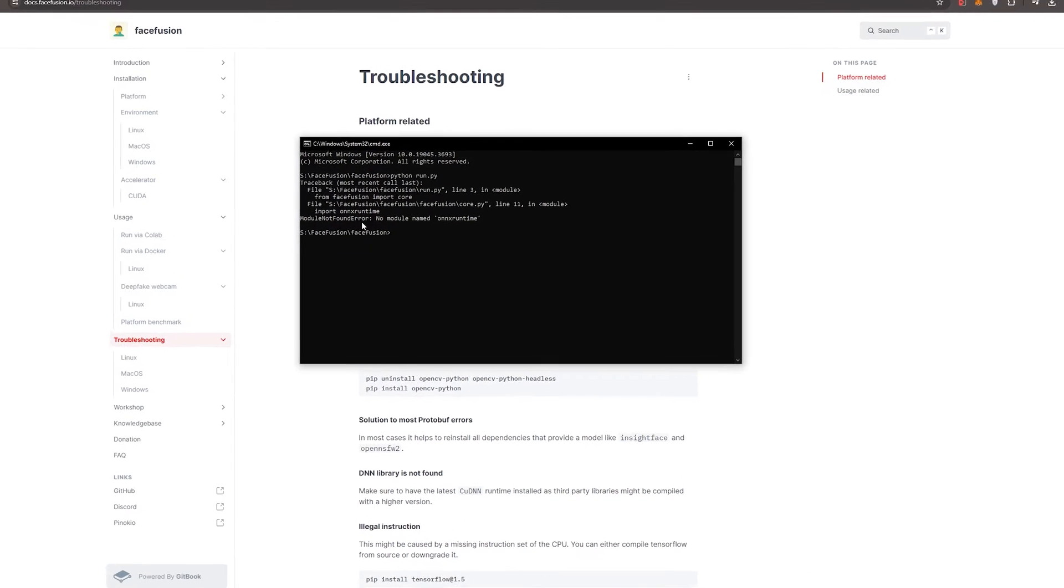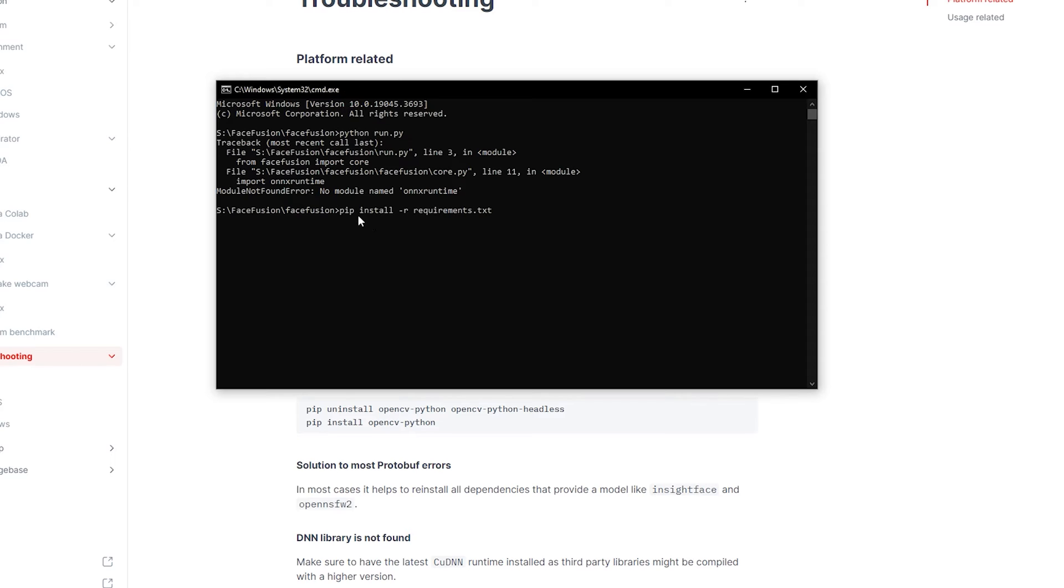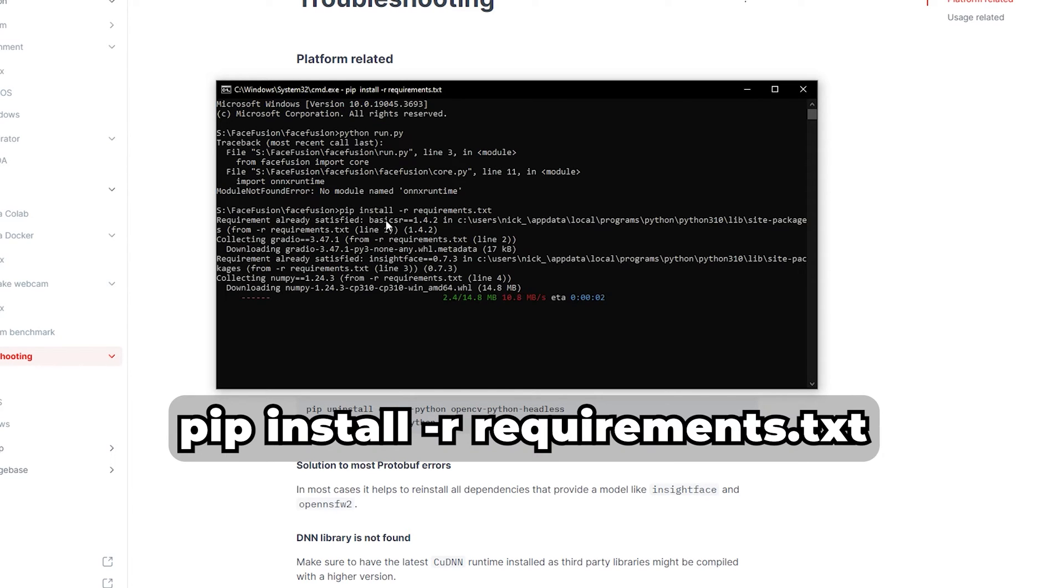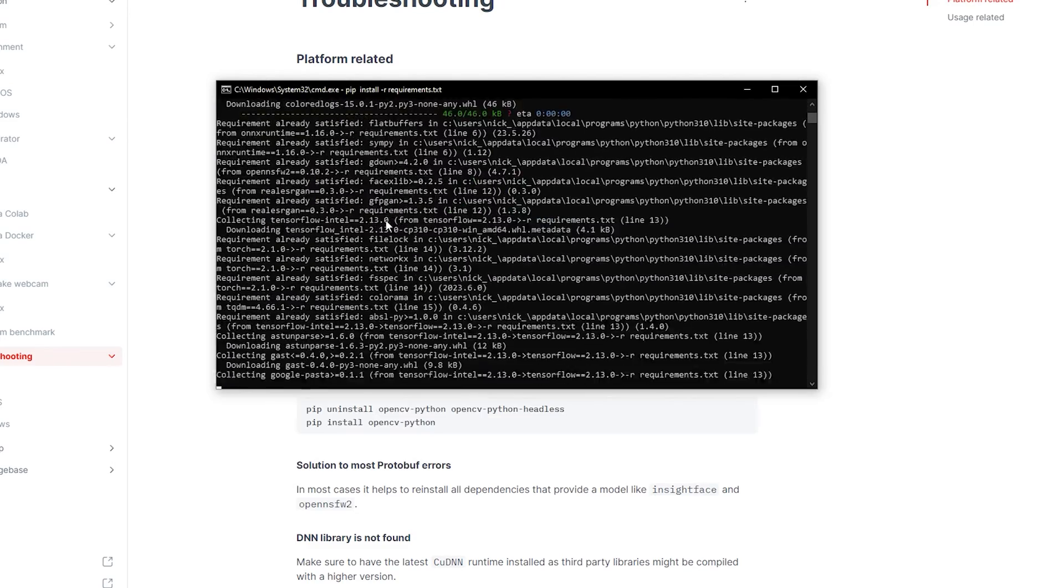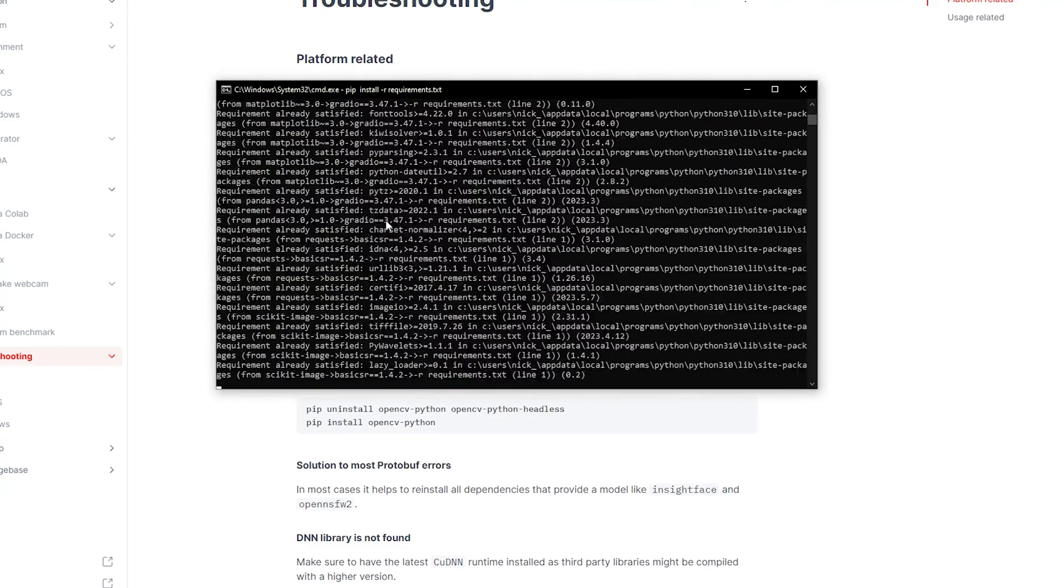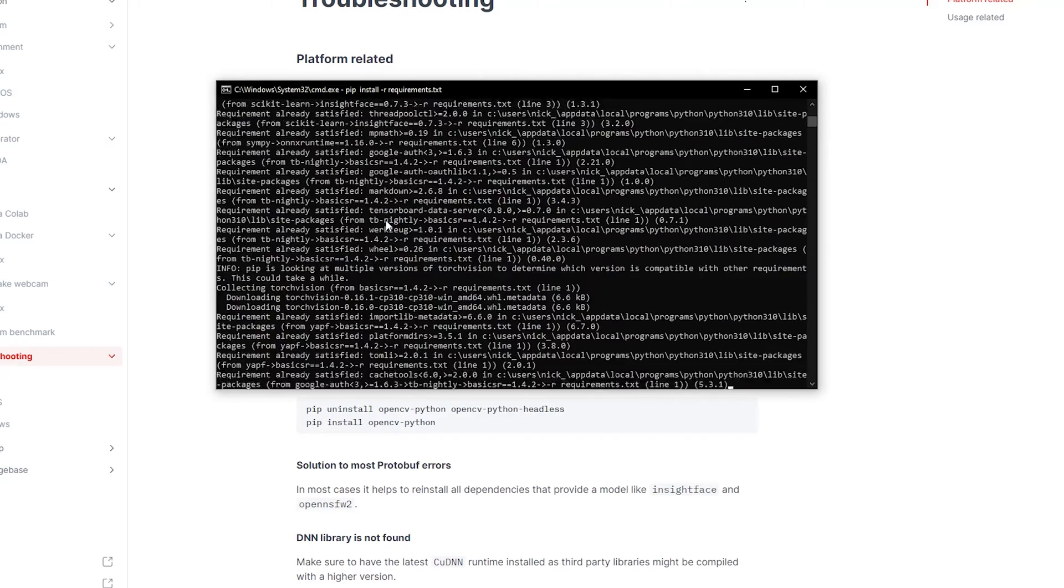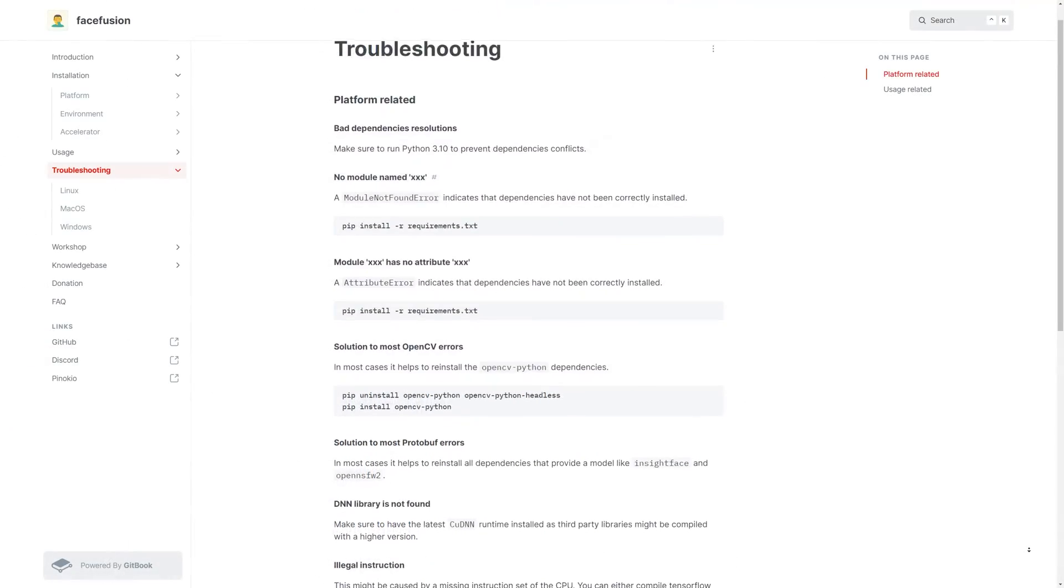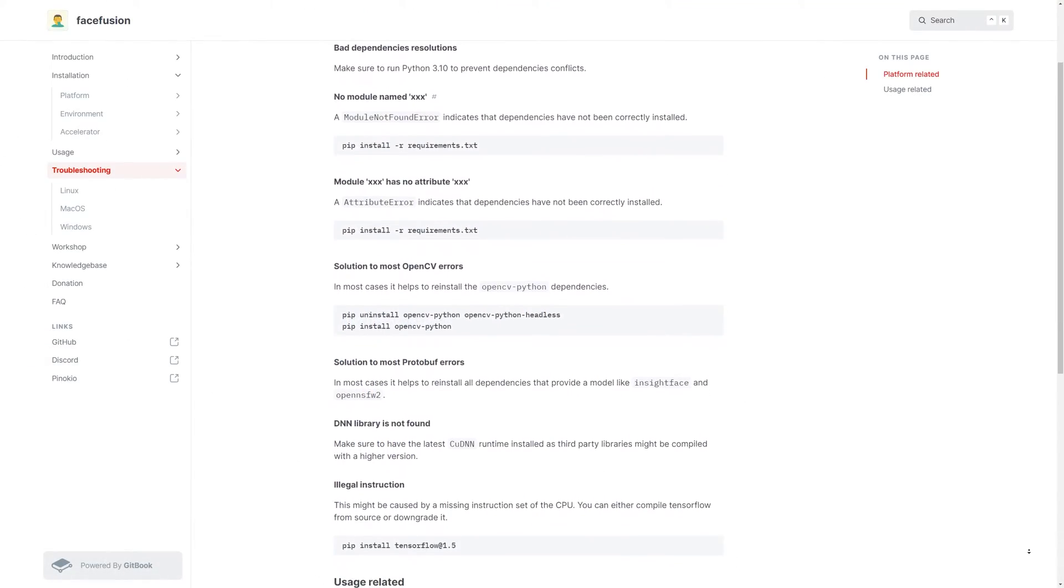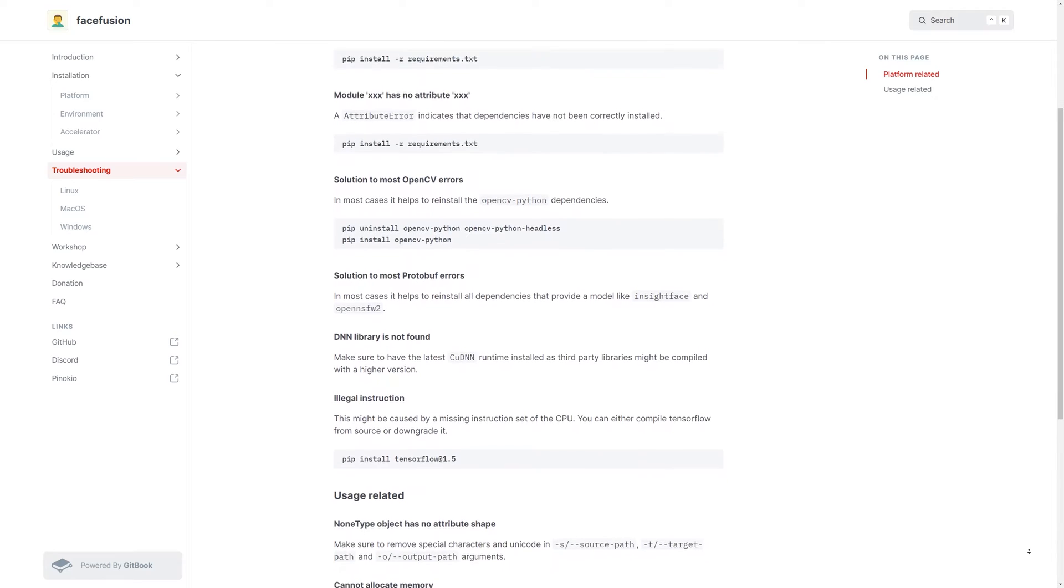Now if for some reason you get an error, like no module found, you might need to install the requirements. Simply type pip install -r requirements.txt in the command prompt in the FaceFusion folder and press Enter. This will make sure you have all the requirements installed to run FaceFusion. I recommend going to the Troubleshooting page on the FaceFusion GitHub page if you get any other errors.